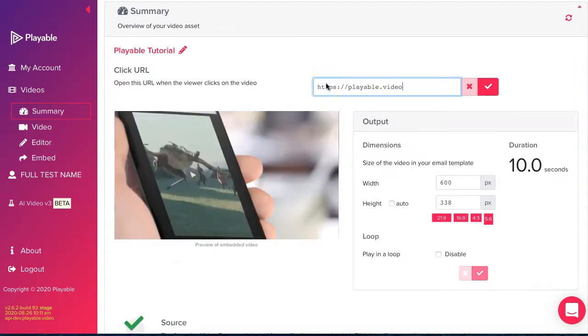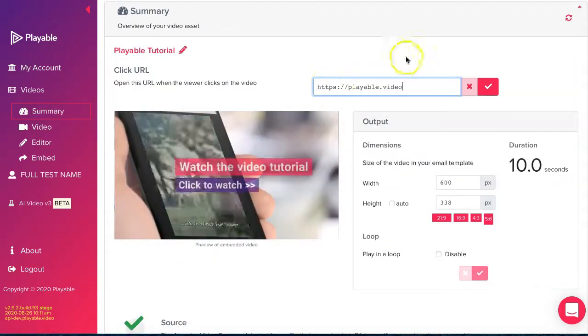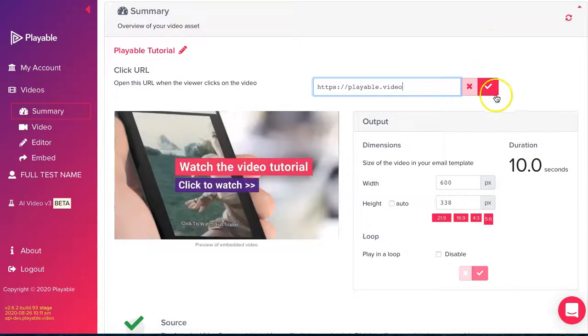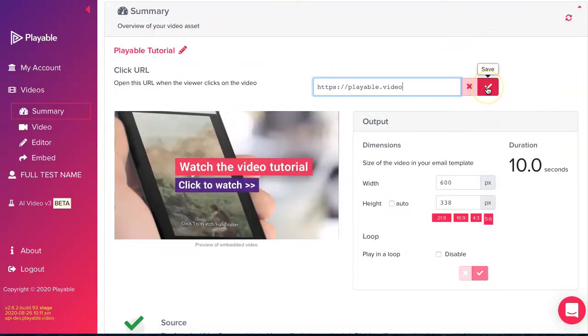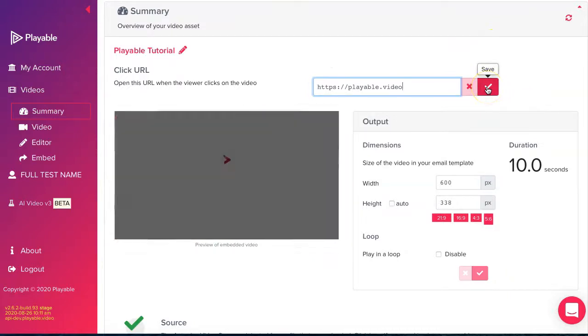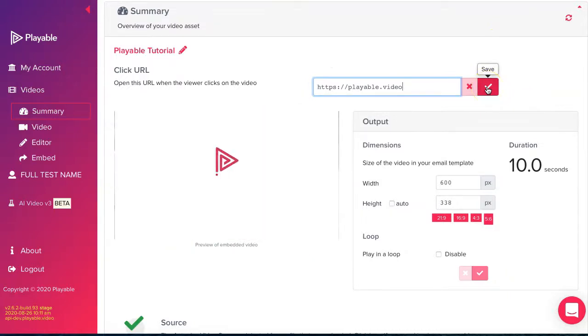Playable creates a 10 second edit of your video as an option to use in your email. In most cases, you will wish to edit your video. We'll cover that next.